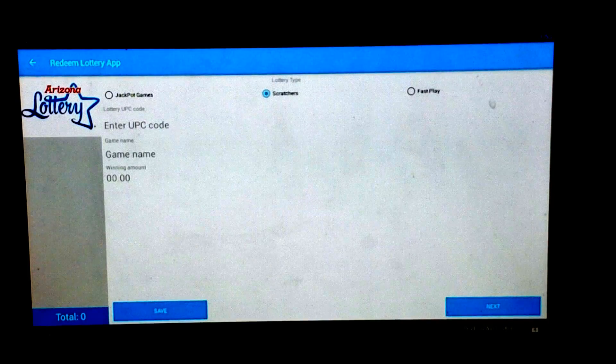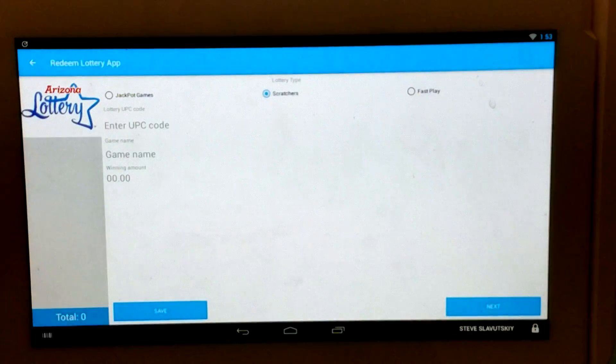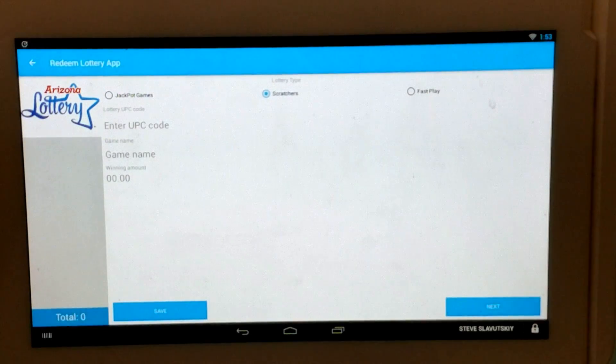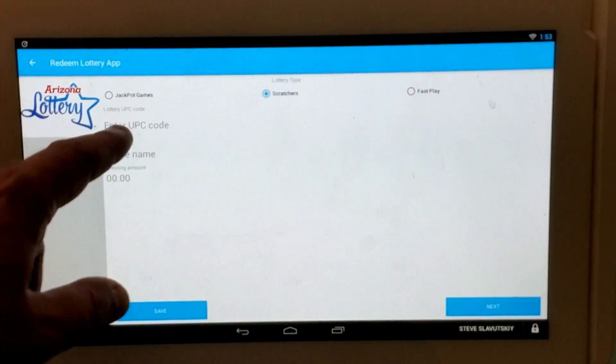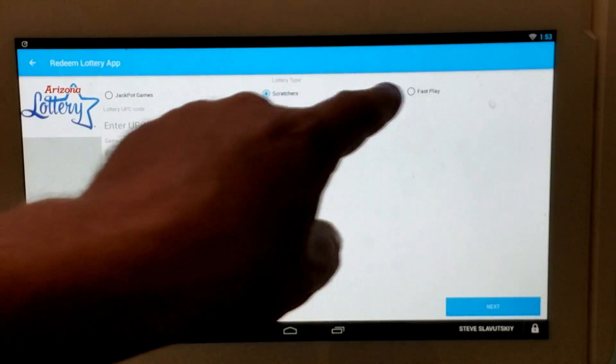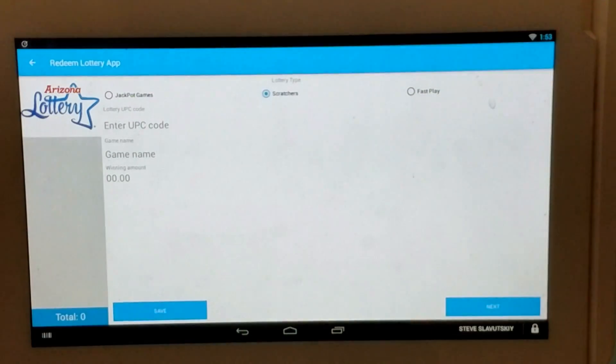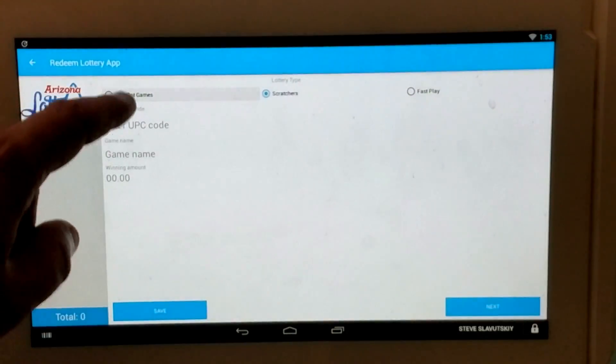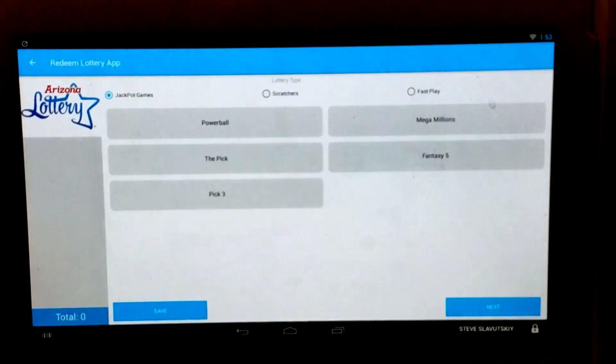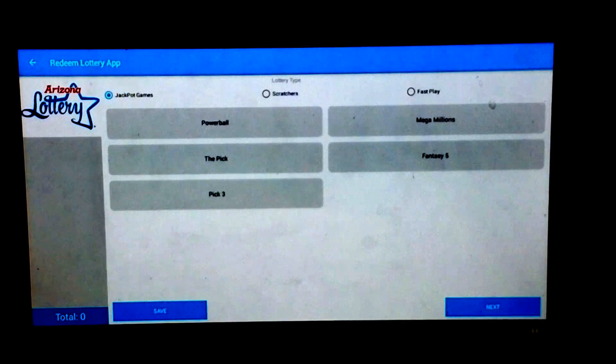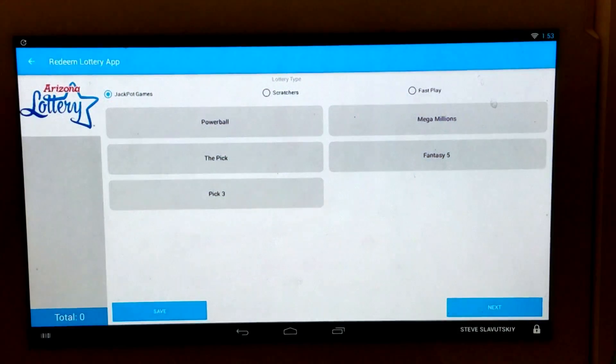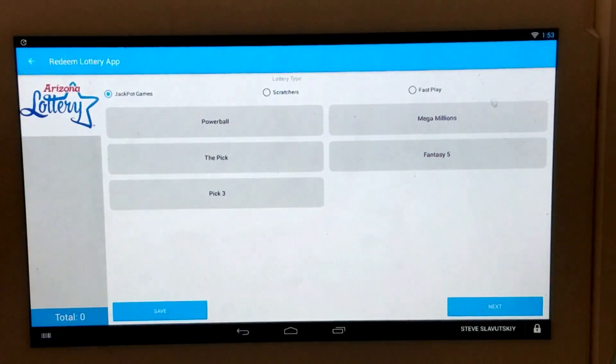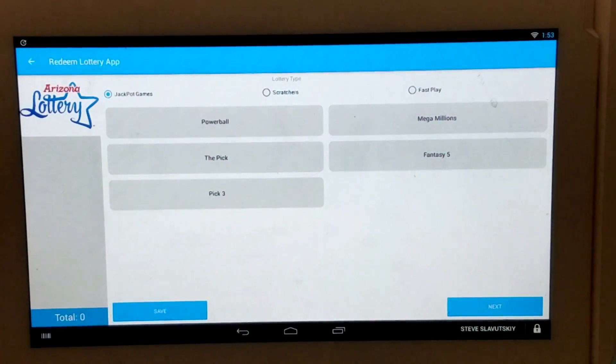And as you can see, the state of Arizona has jackpot games, scratchers, and fast play. To see what jackpot games there are available for the state of Arizona, you choose that and the games load.